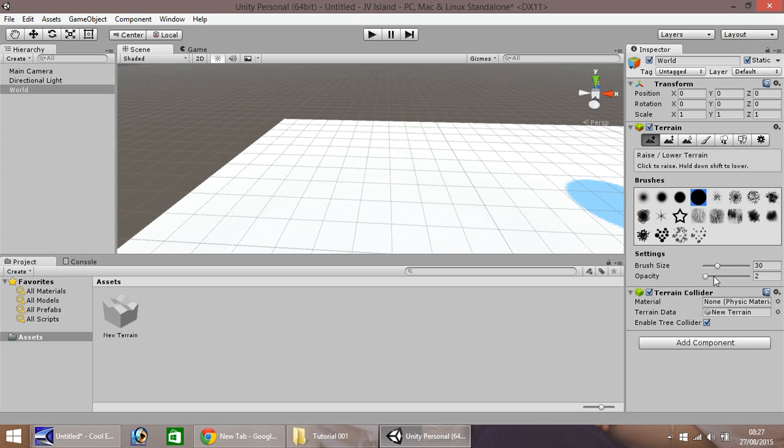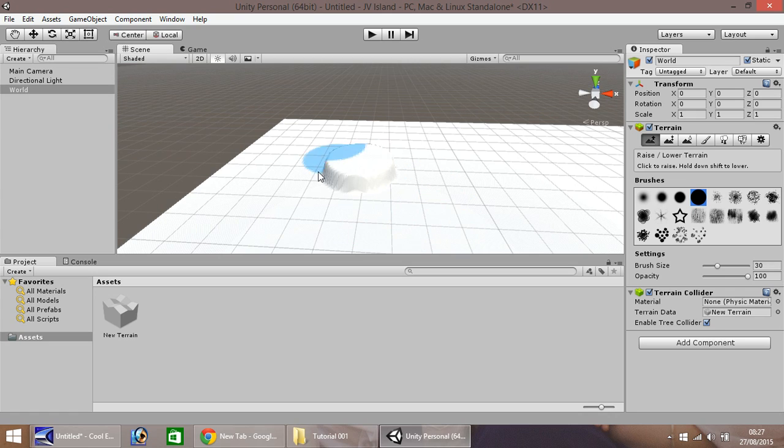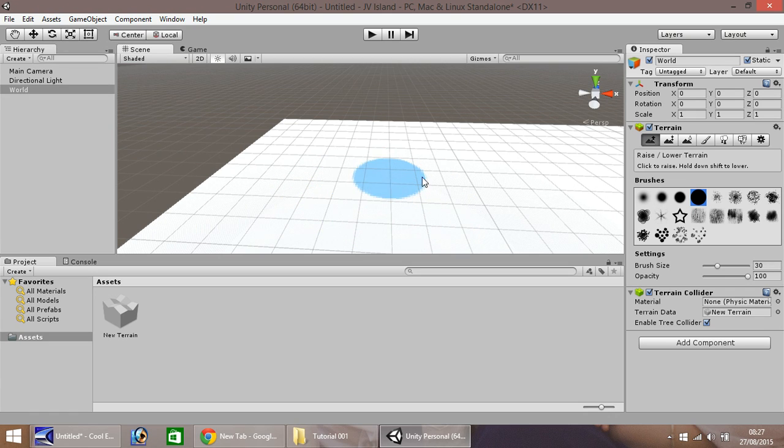However, if you set this to 100, you'll be able to see that when we click it, it kind of raises quite a large bump. It's not very islandy, is it? It looks more like a cliff edge. So the best thing to do is hold Ctrl, press Z to undo.